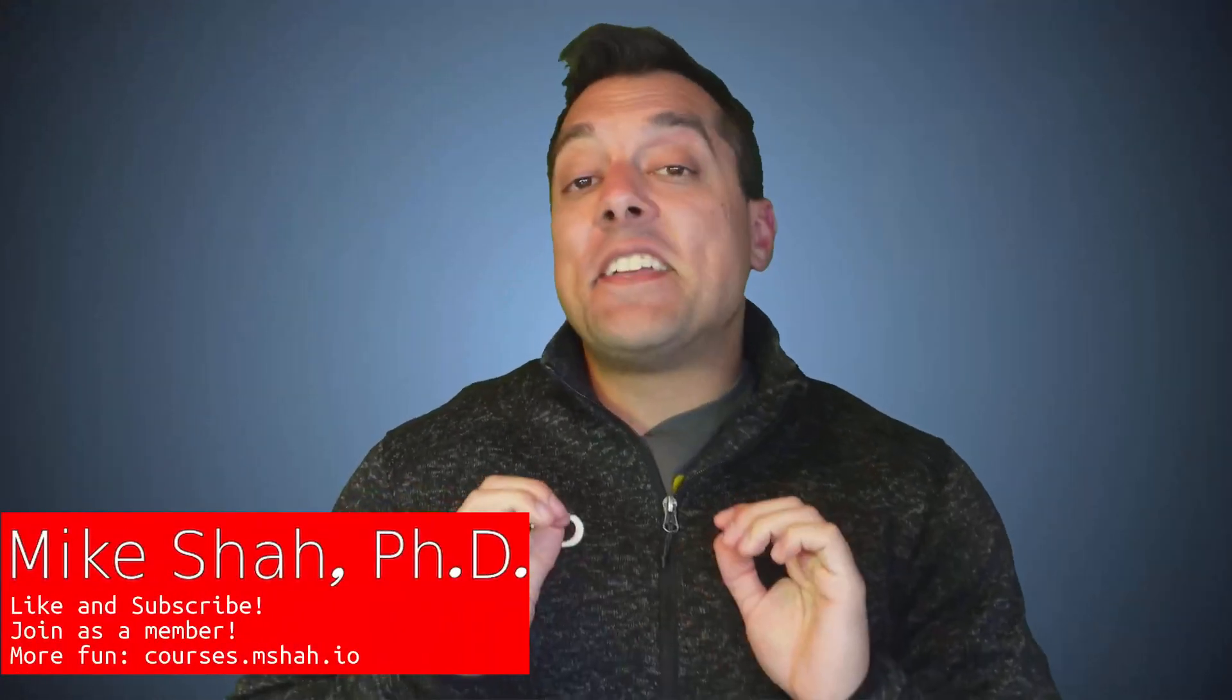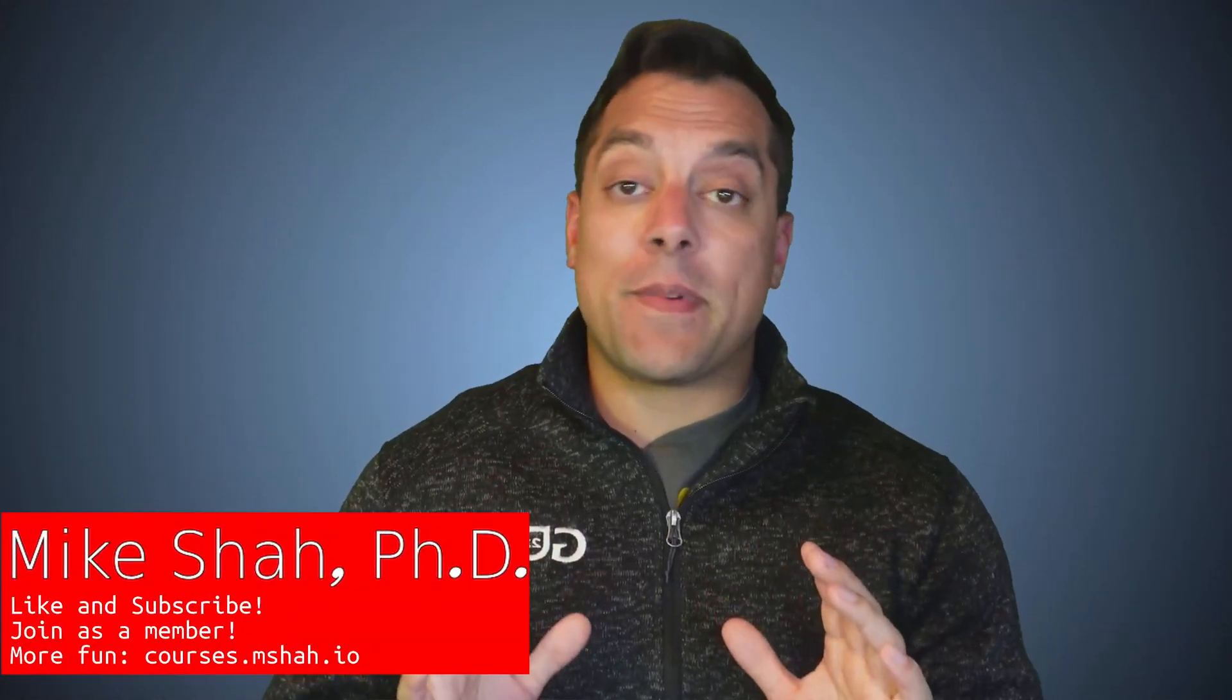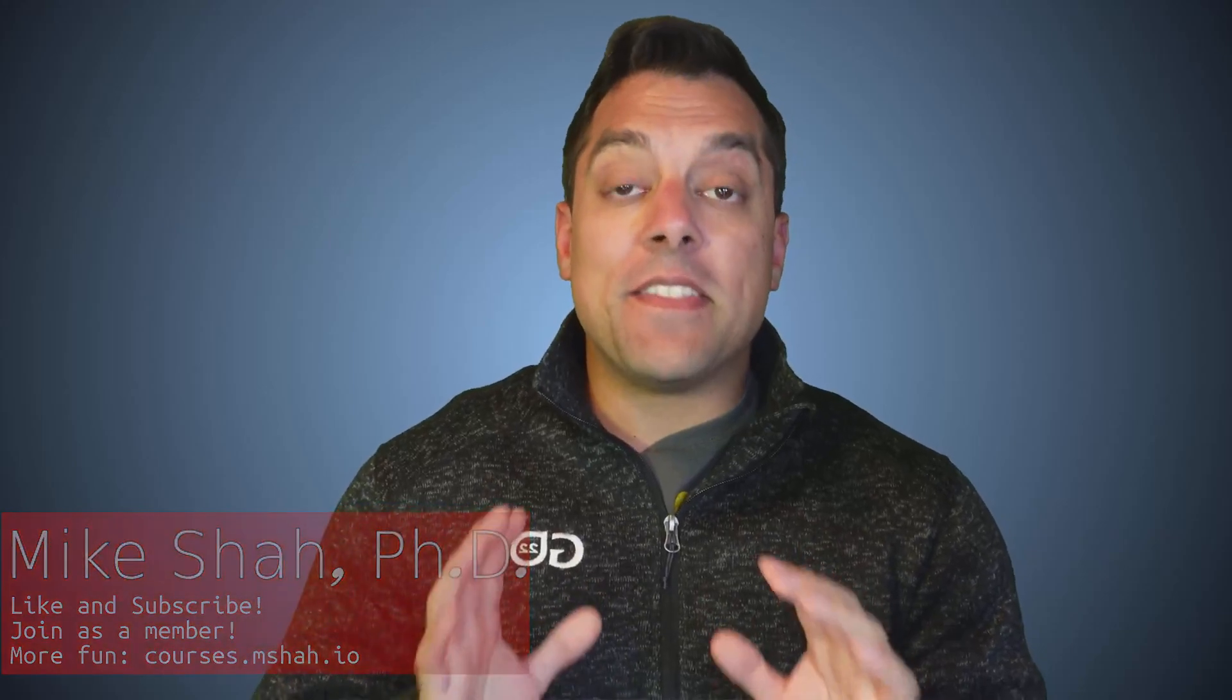Hey, what's going on folks? It's Mike here and welcome to the next lesson in our D programming language series. In this lesson, we're going to take a look at one of the most exciting programs that you'll ever write and rewrite many times. It's the Hello World program.